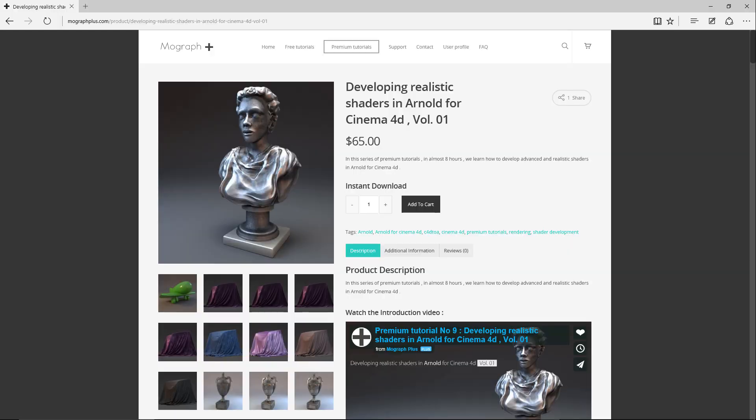Thanks for watching this video tutorial. It was a free sample from our course Developing Realistic Shaders in Arnold for Cinema 4D Volume 1. To see the rest of this lesson and tons of other video tutorials, make sure to visit our website MoGraphPlus.com and check the entire course out.